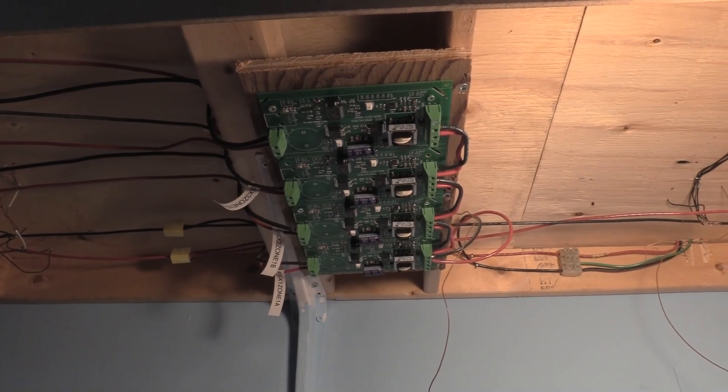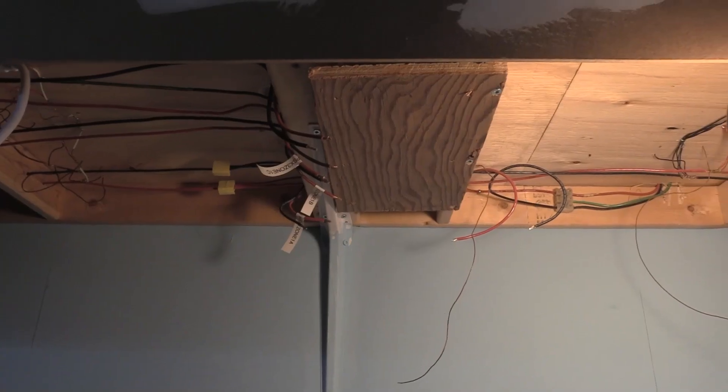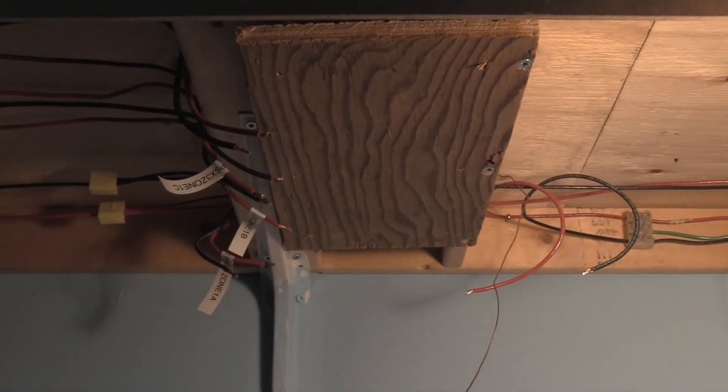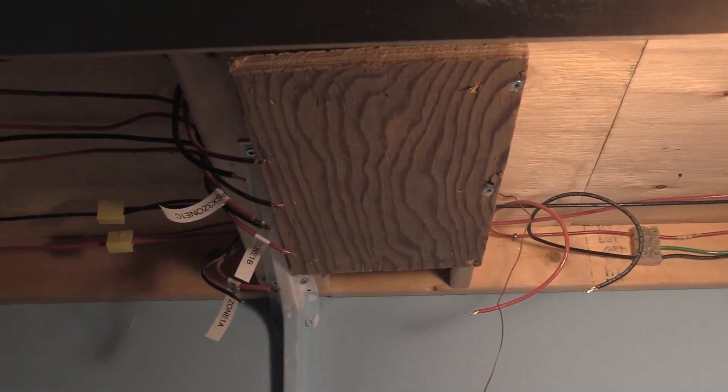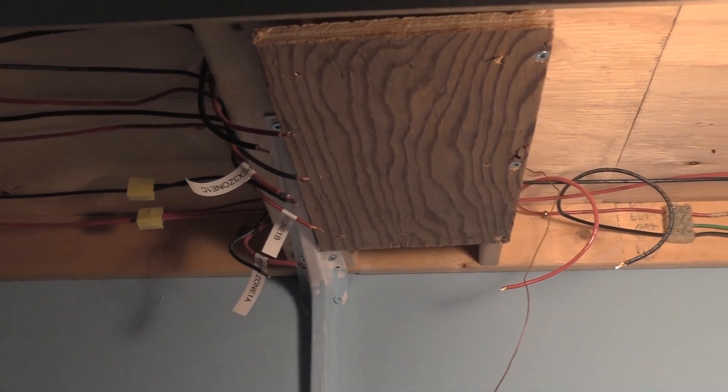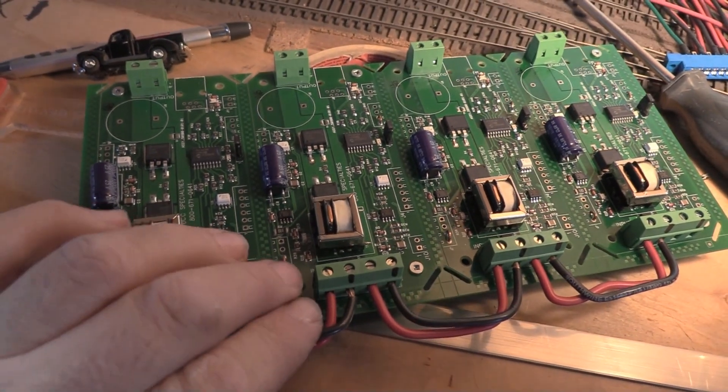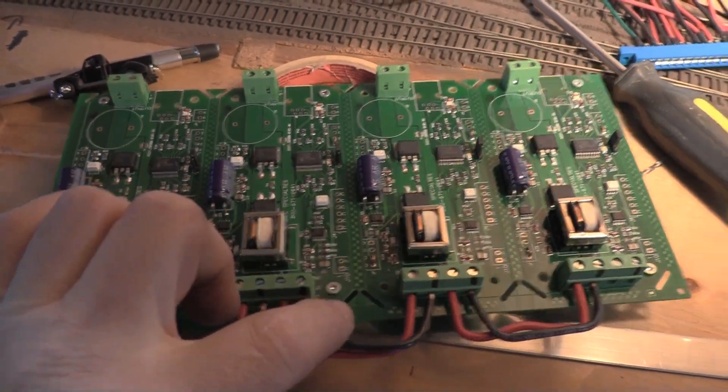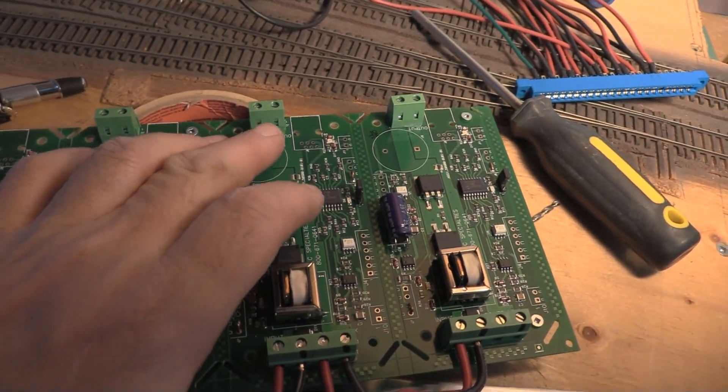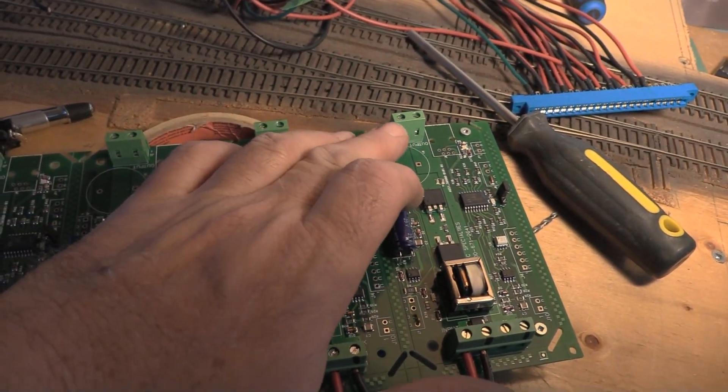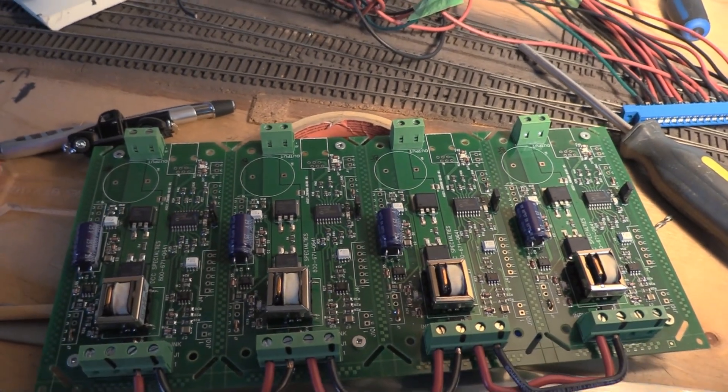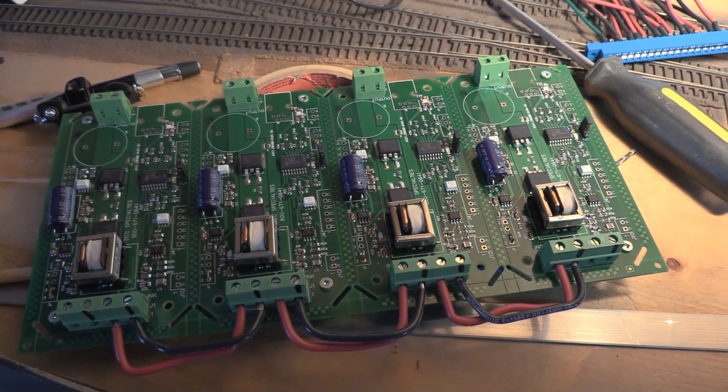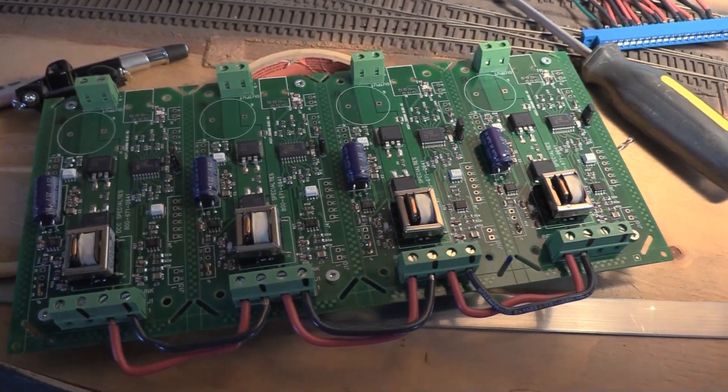All right, now as you can see, the board is out. It was just six screws holding it up. I disconnected the wires, and here is the board right here. These are the power bars, power to each board, and then the outputs around this side here. So the next step is to mount up the PM42 and wire it up.